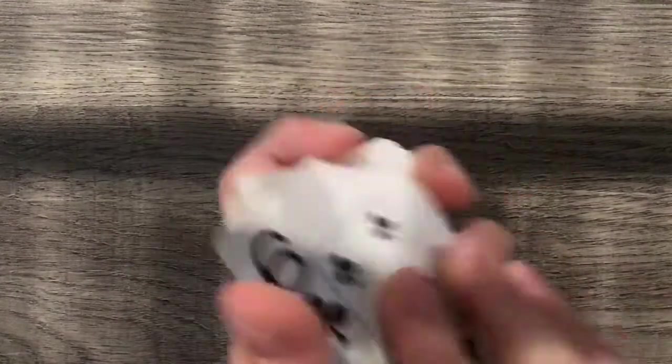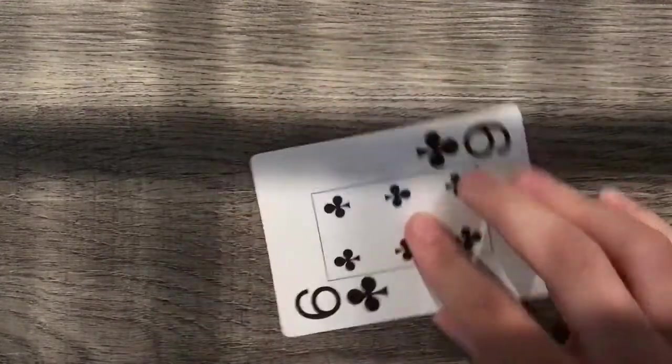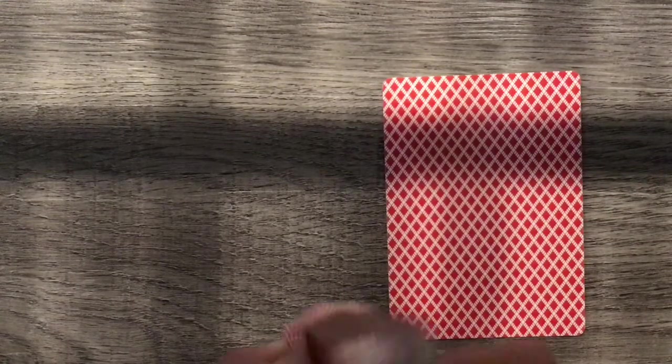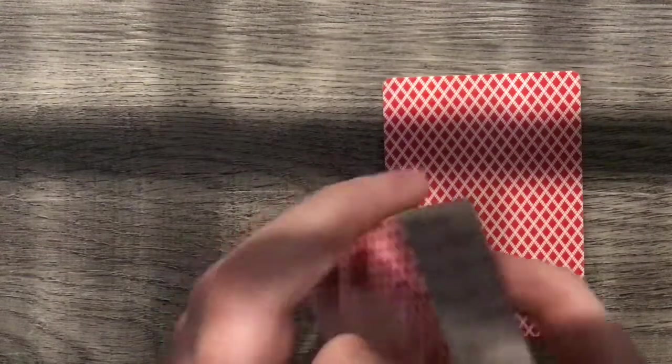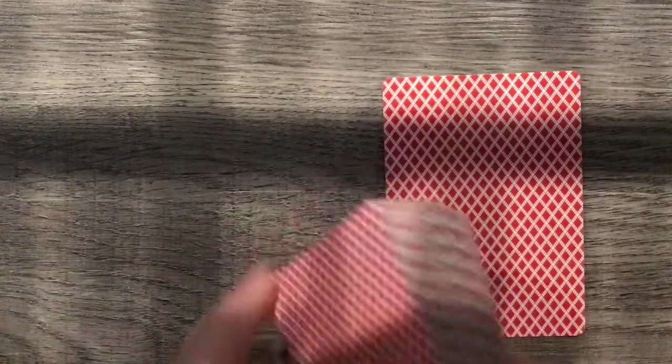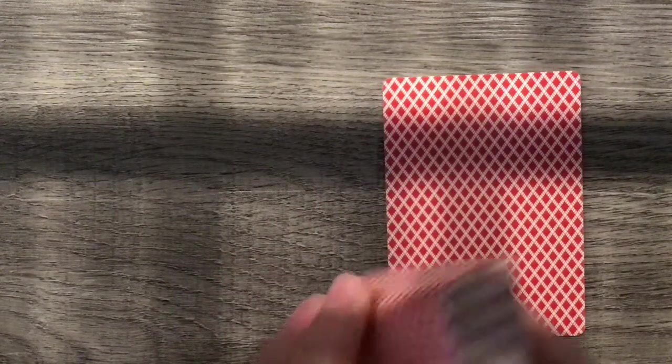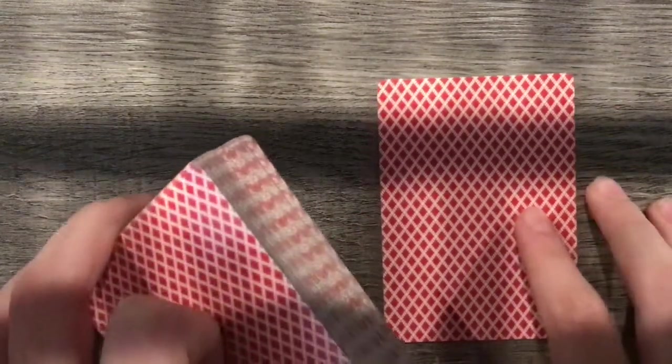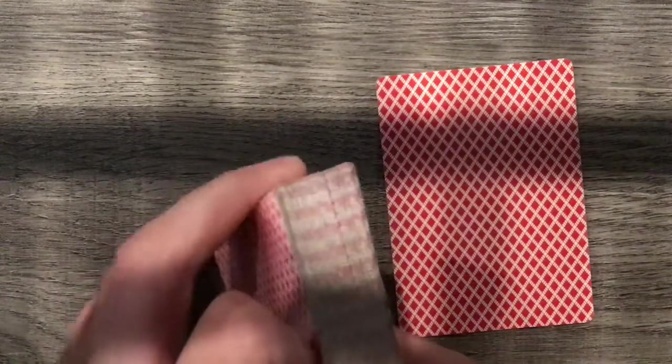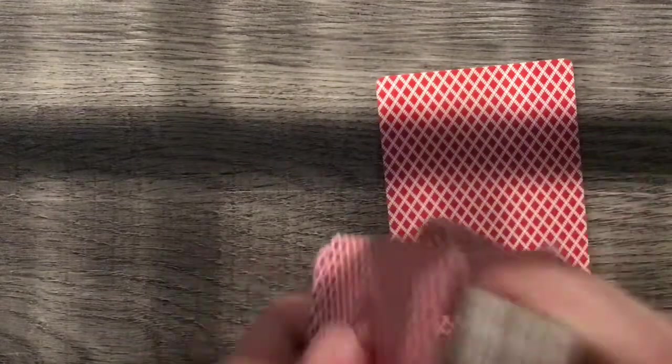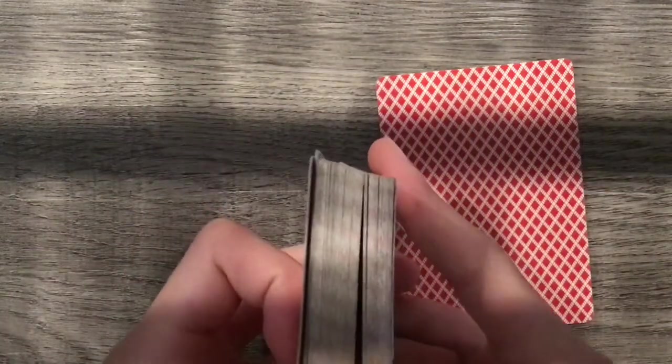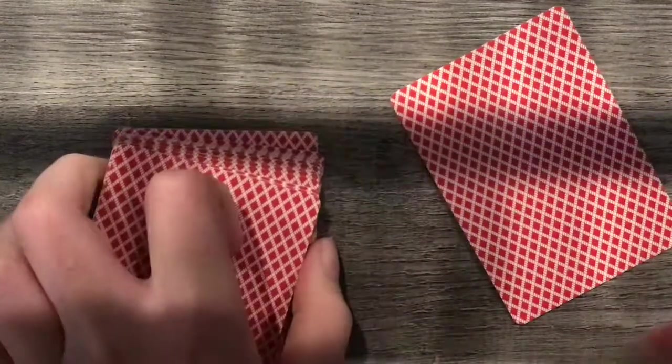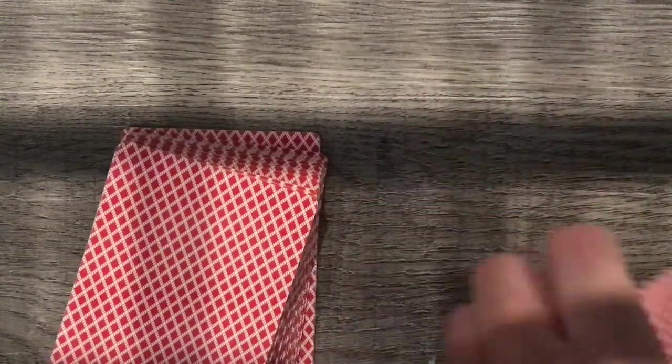Alright so now we're going to go over how this trick works. So at the beginning it really doesn't matter what card they choose. So when they choose, there's a couple different ways to do this.